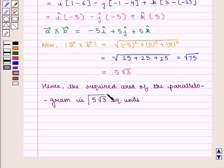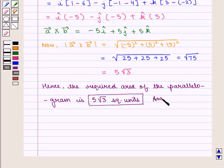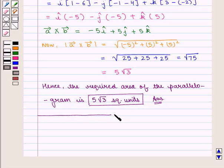This is the required answer. This completes our session. Have you enjoyed this session?